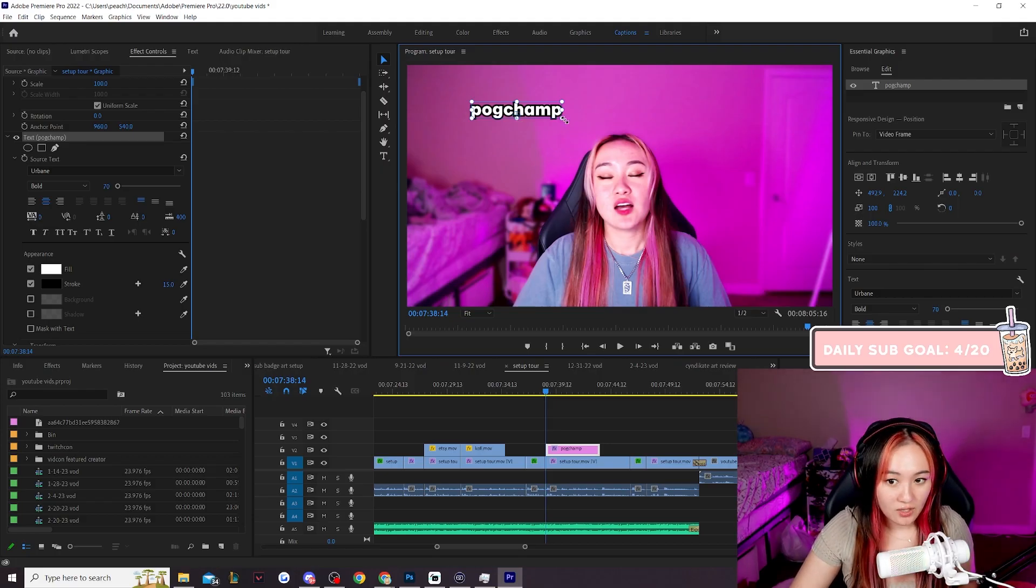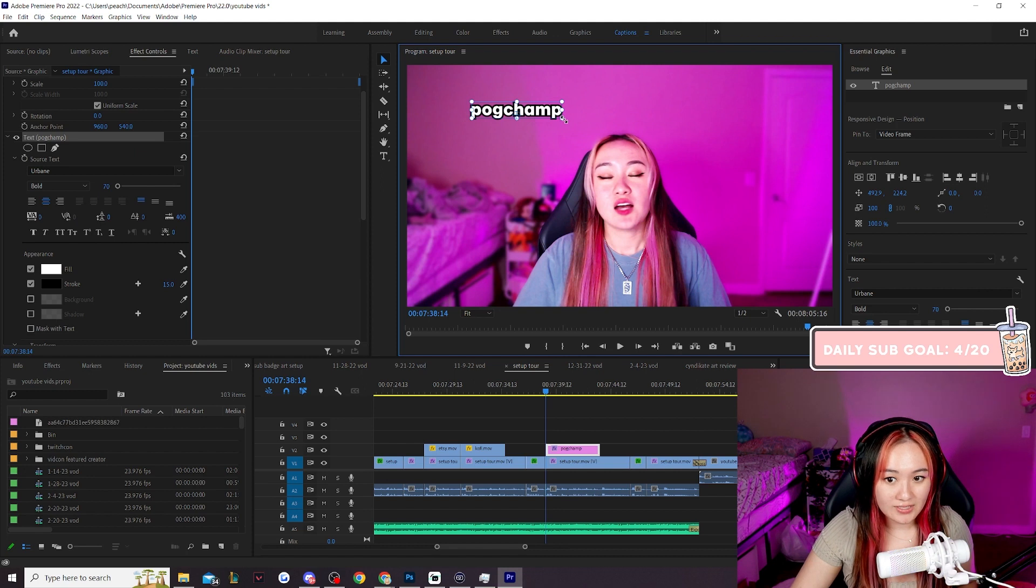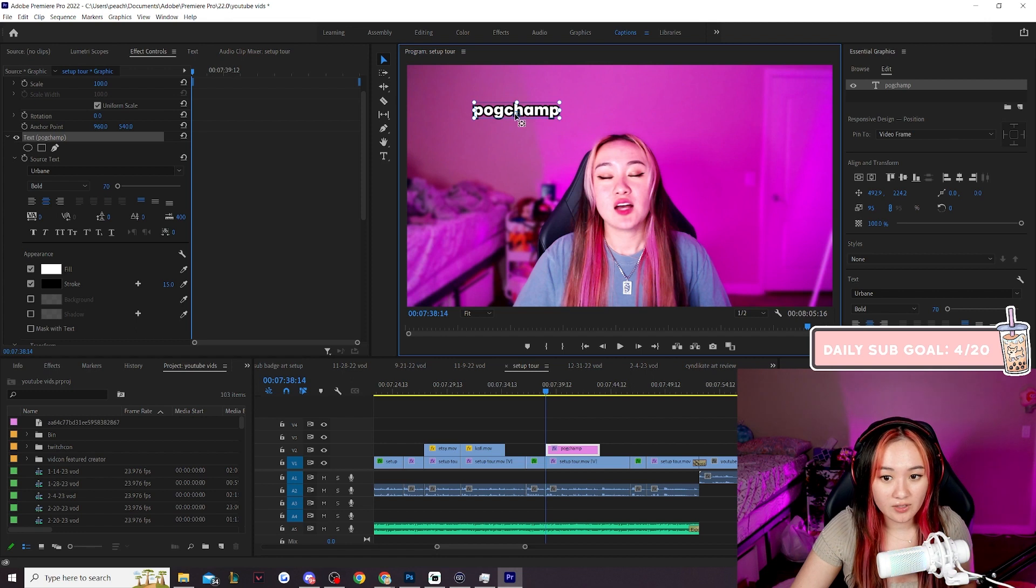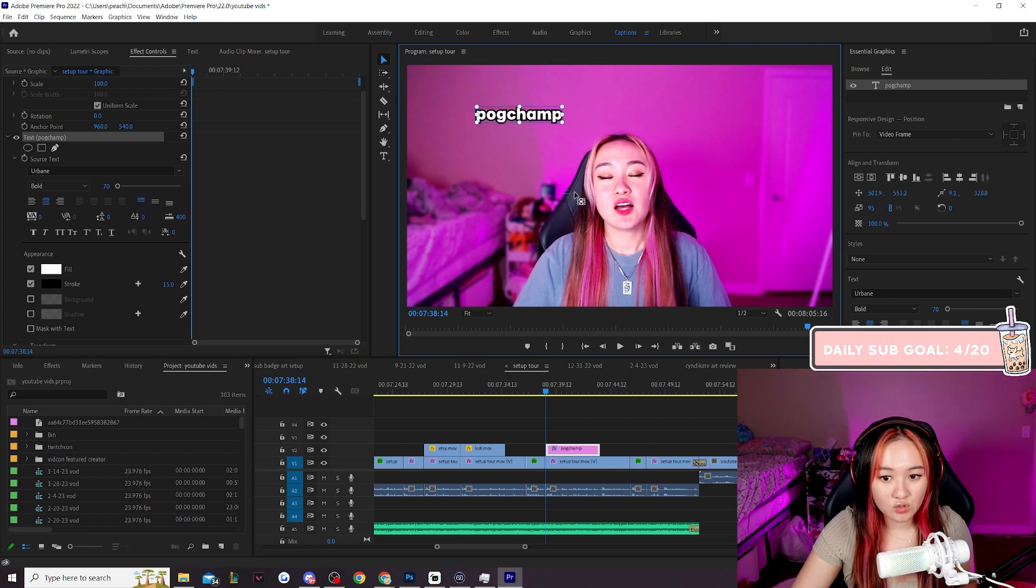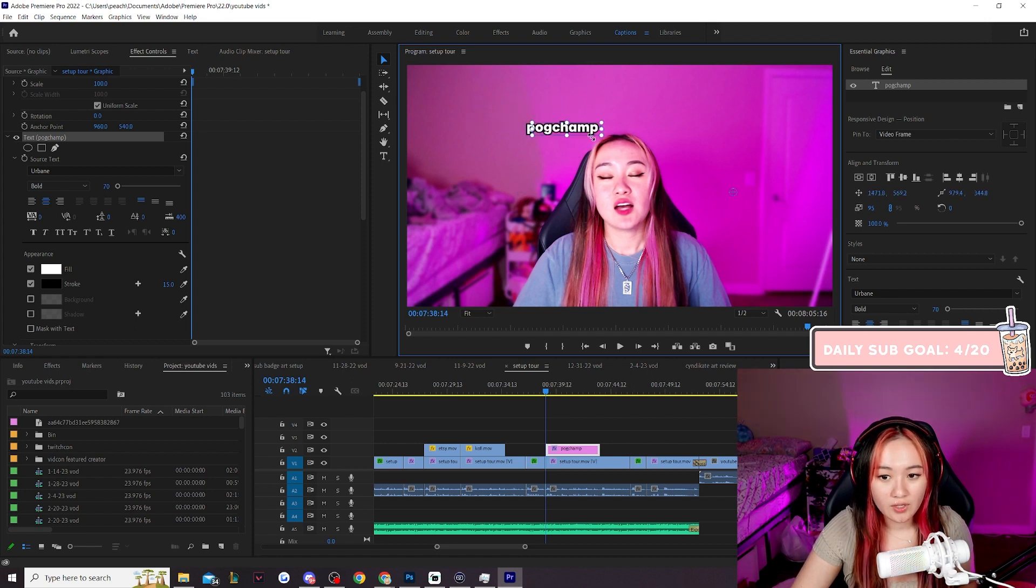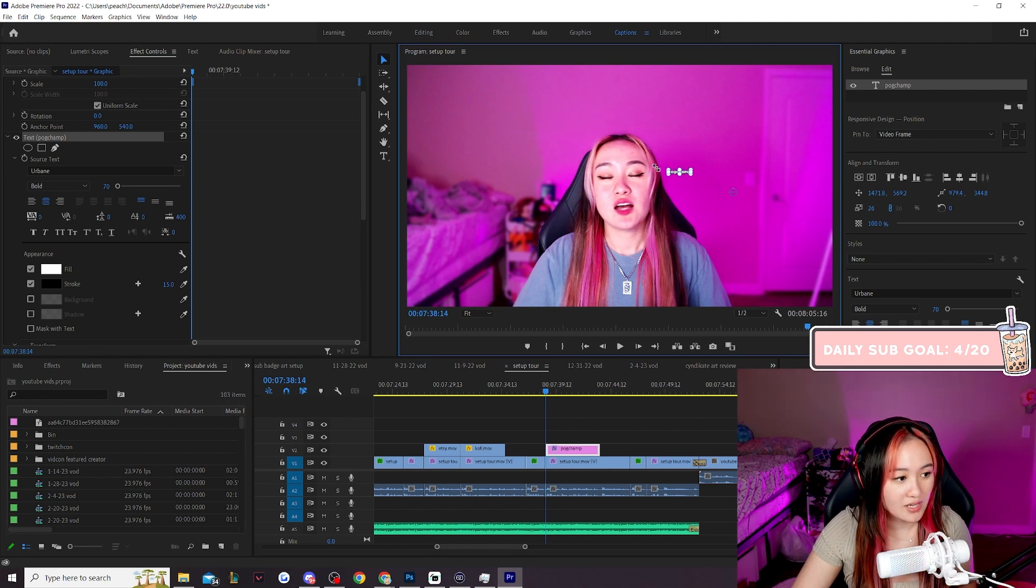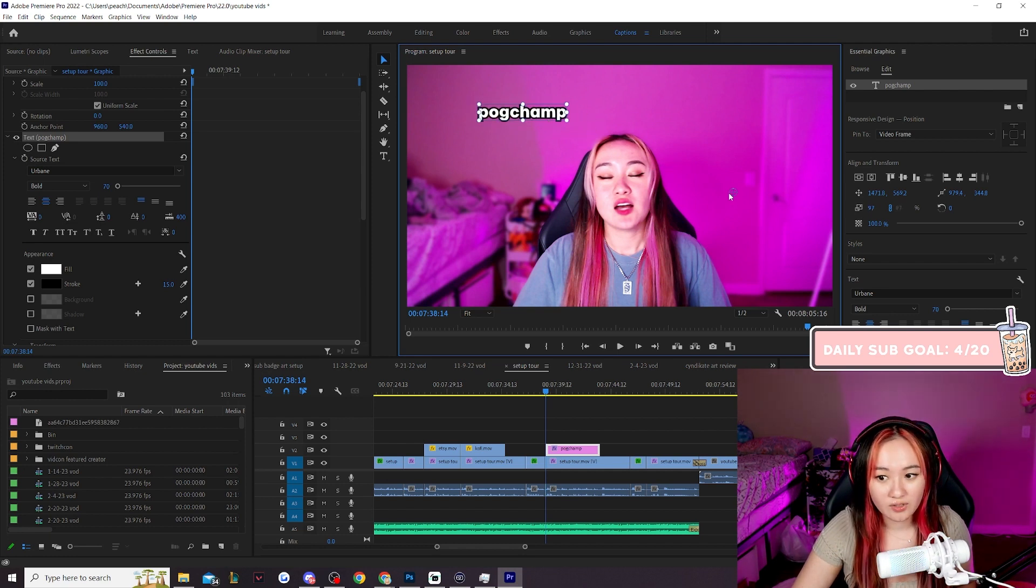So when I scale my text, it will scale based on where this anchor point is located. If it's hovering over it I can drag this anchor point anywhere I want, and then as you see here as I'm scaling my text it scales to that anchor point.